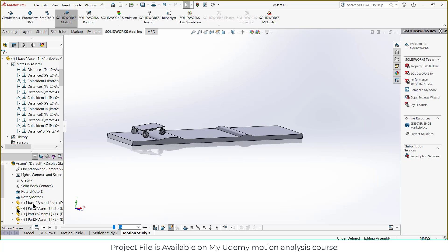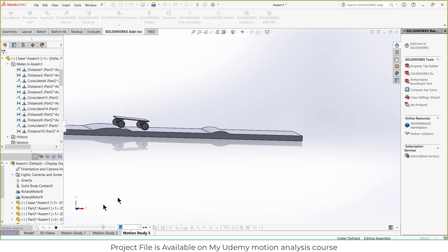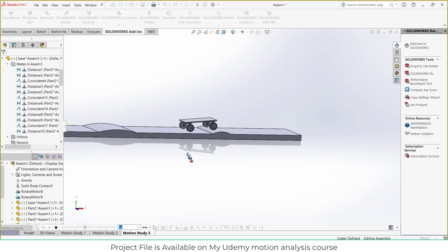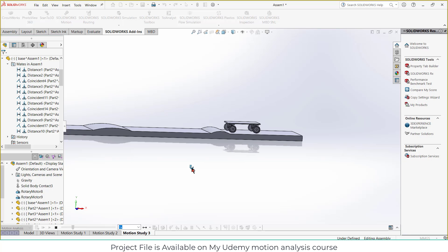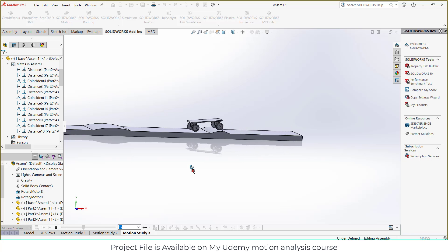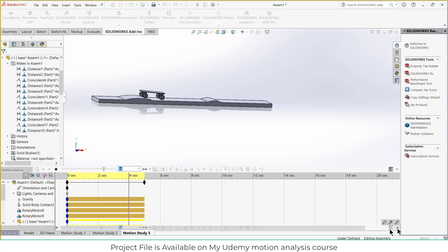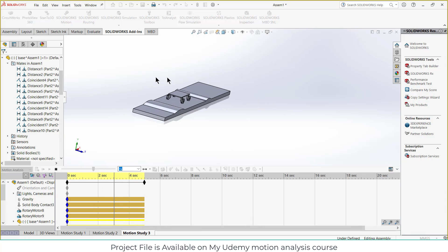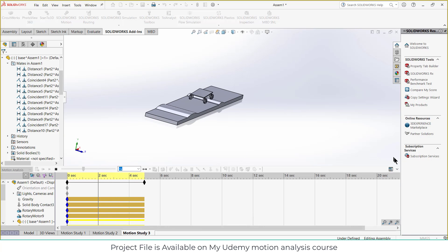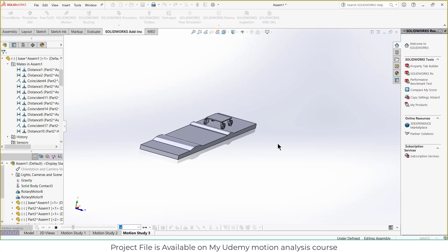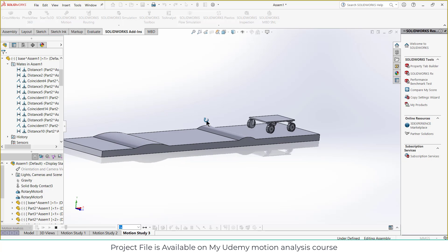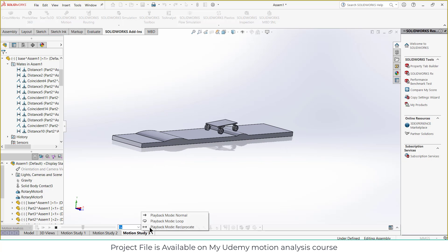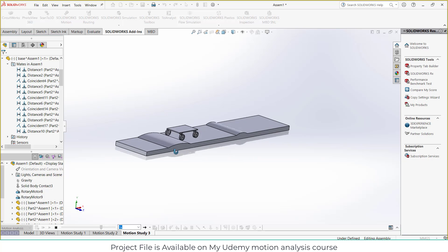So if I click on play, you can see how it works. Now let's try to change the results.